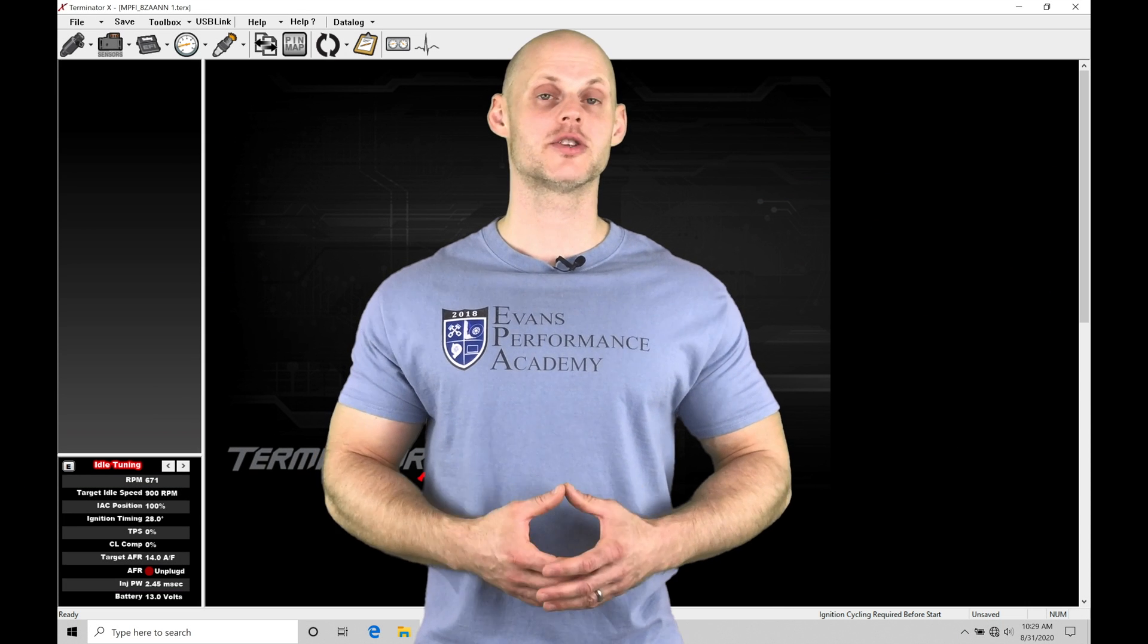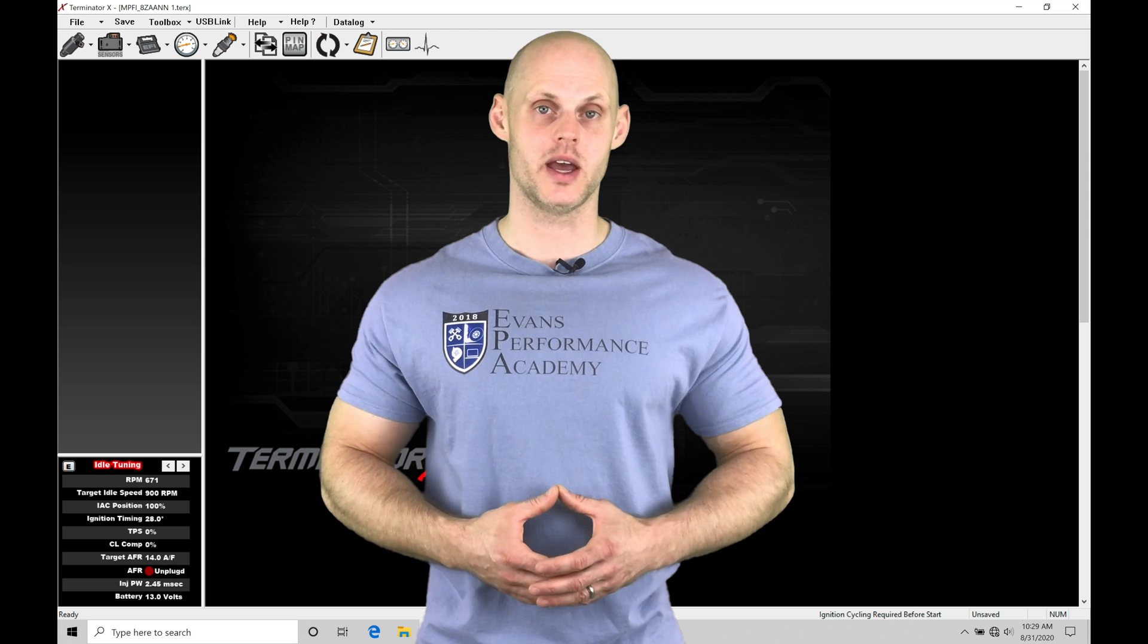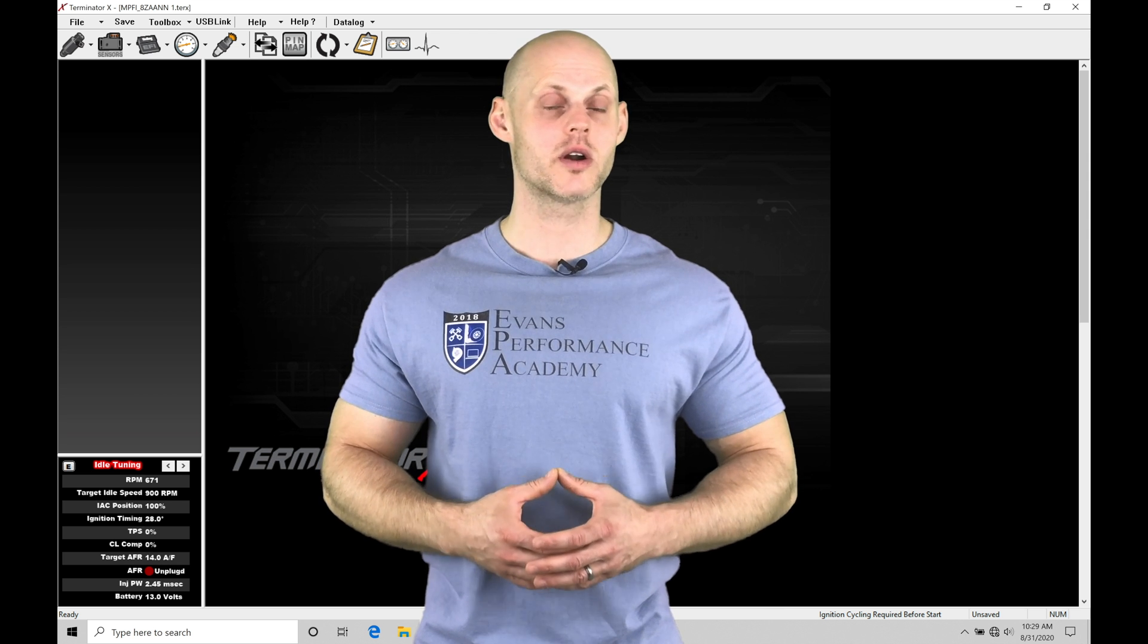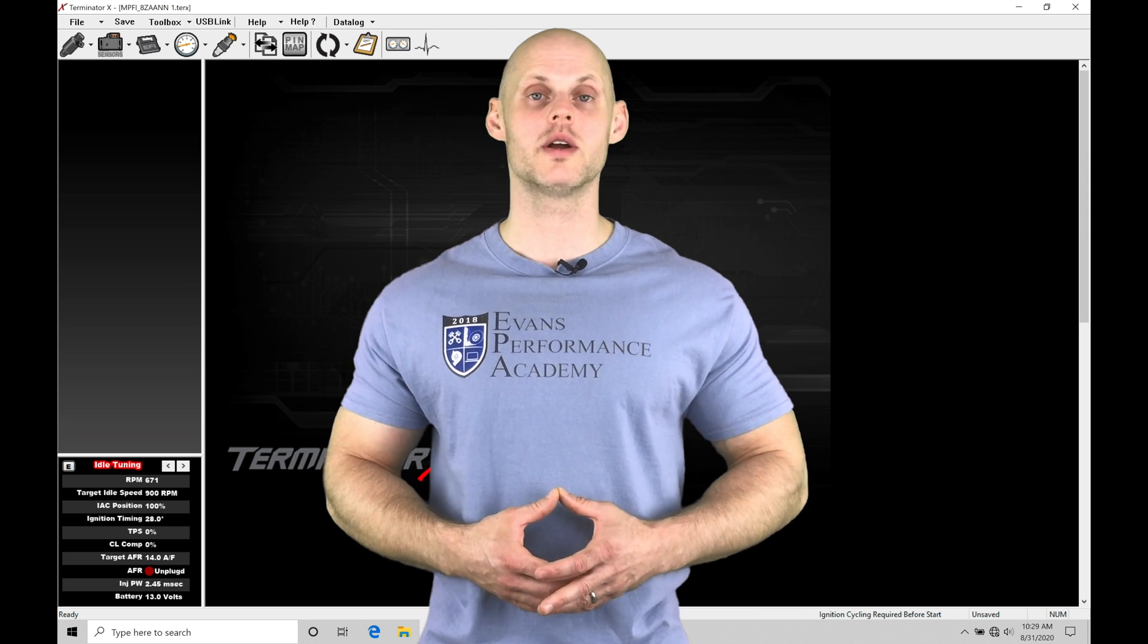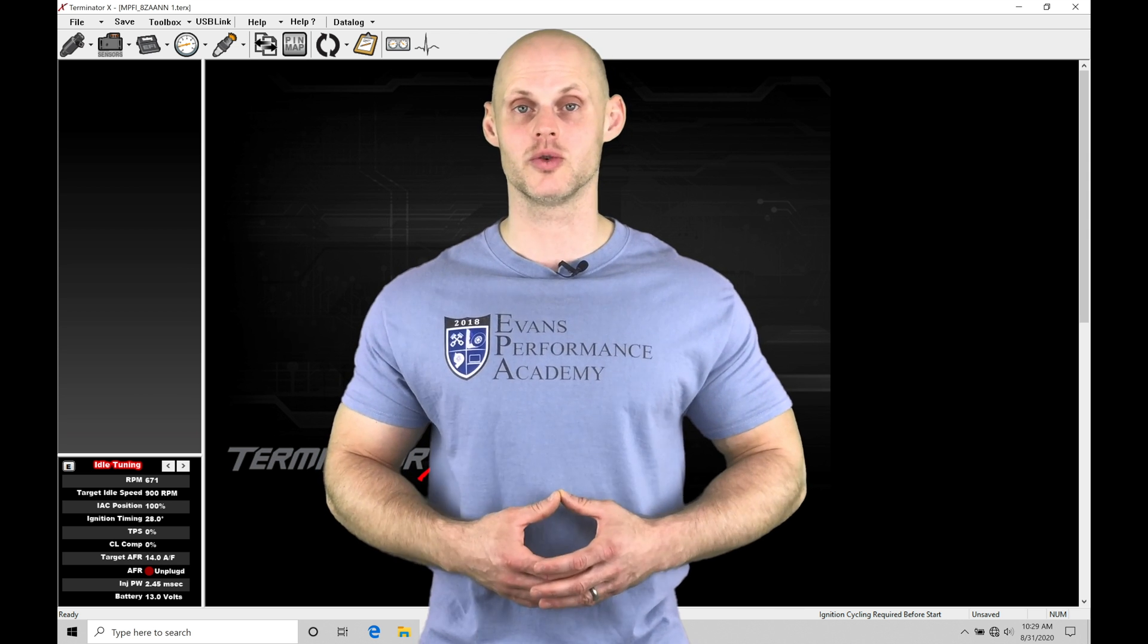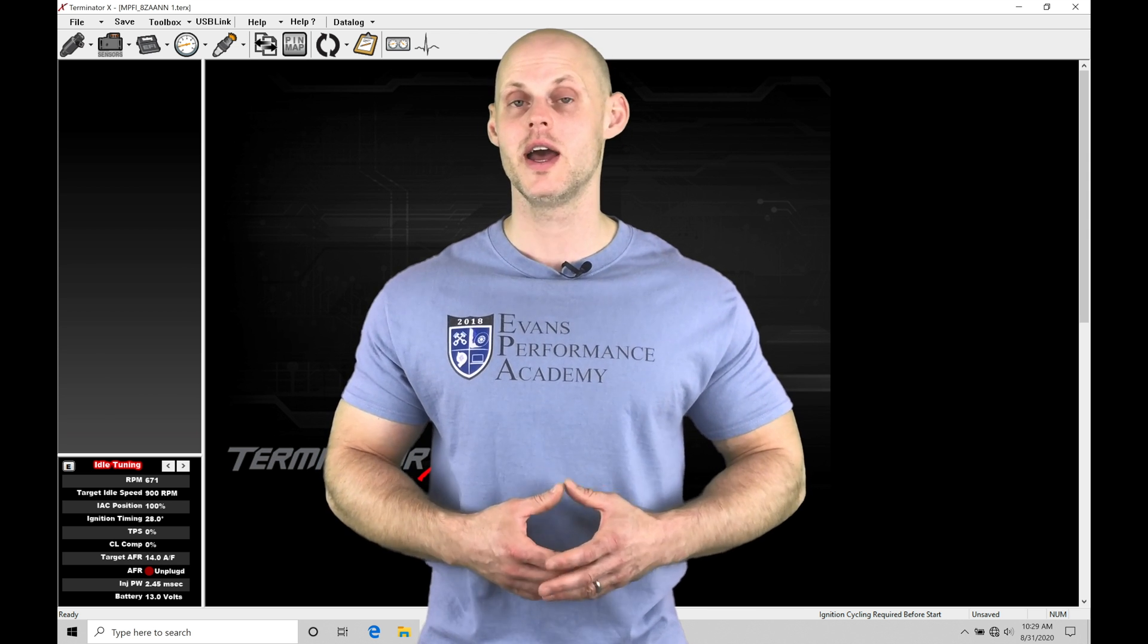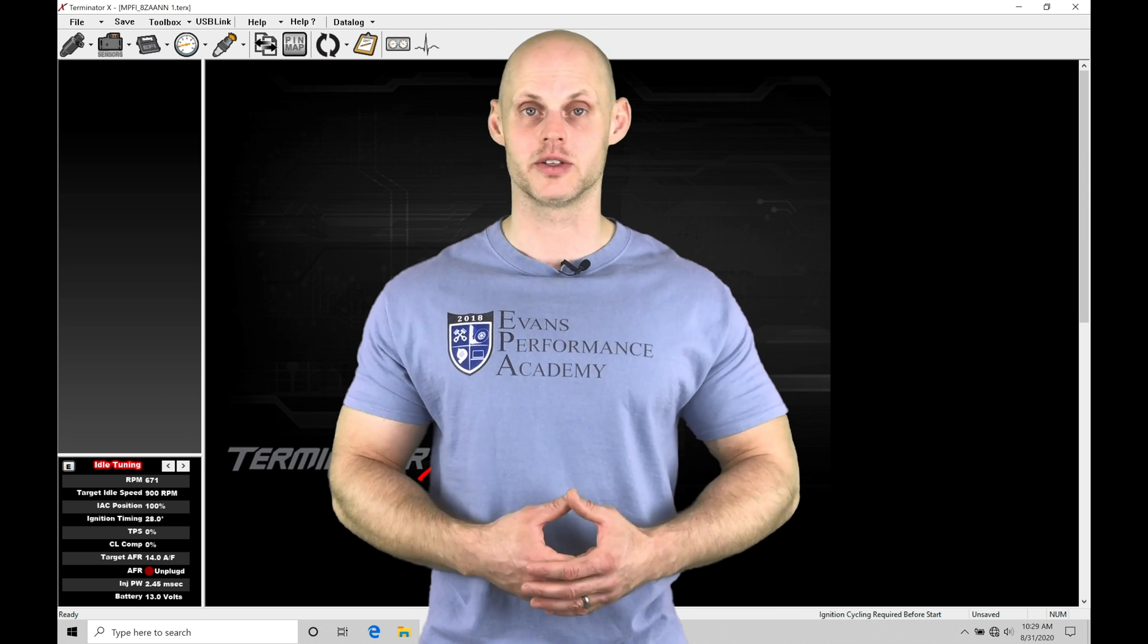Welcome to Holley Terminator X training part 28. In this video we're going to be taking a look at working with our nitrous control tuning feature in our Terminator X software.